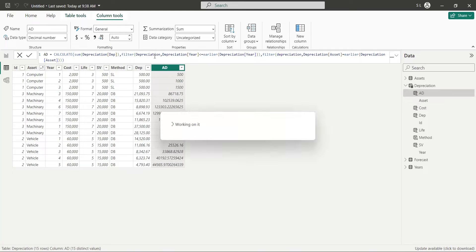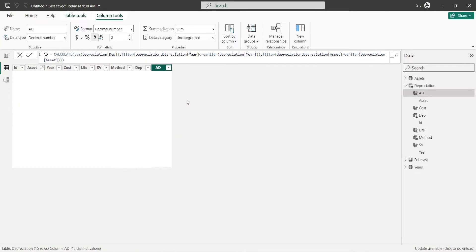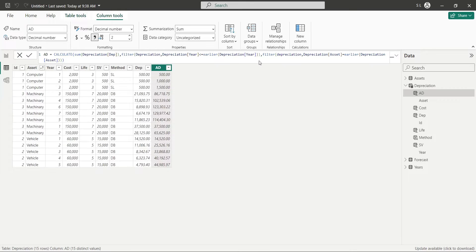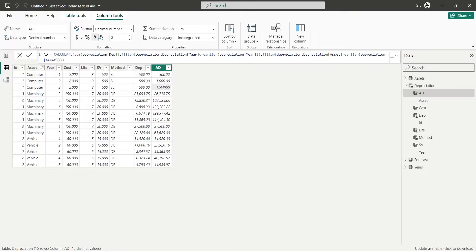Press the Enter button and format the column using Comma button. We can confirm from the first three values that the function is working. The total is accumulating over the period,